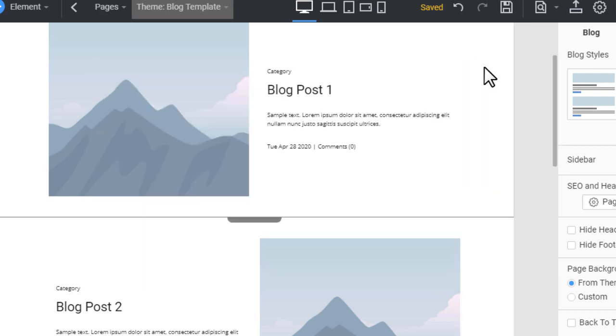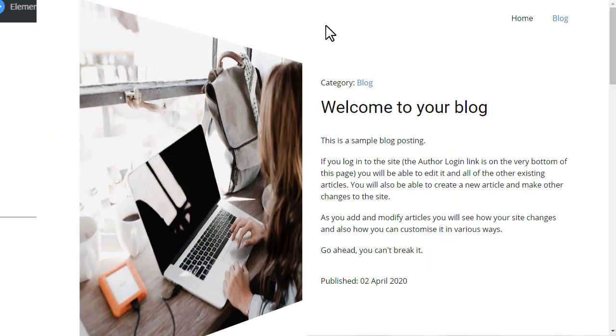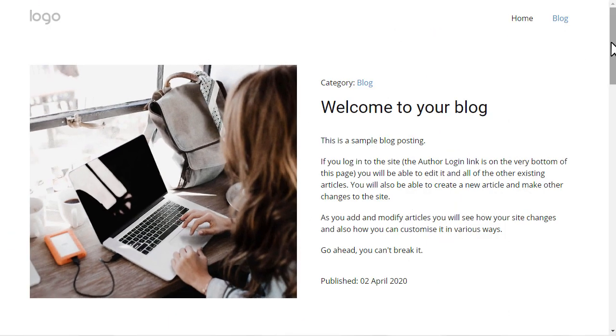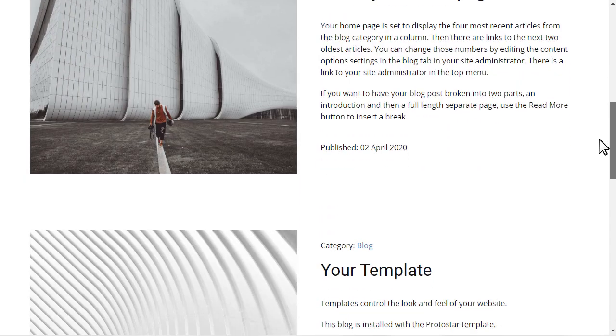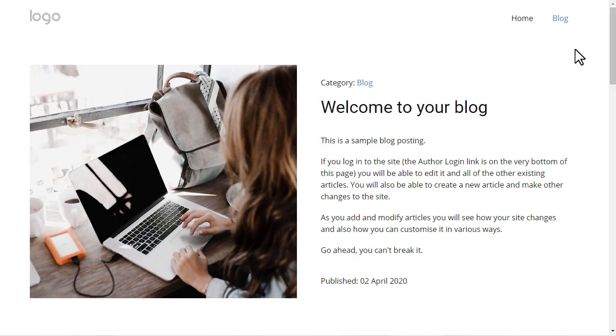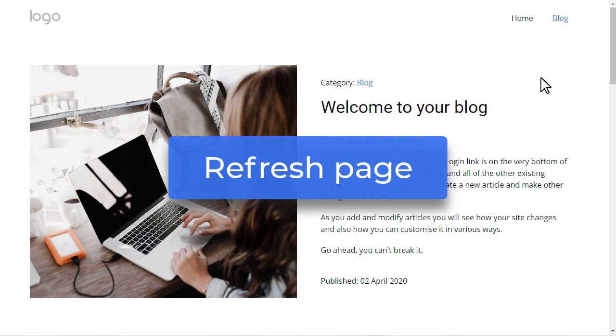Switch to the browser with your site preview. Refresh the page.